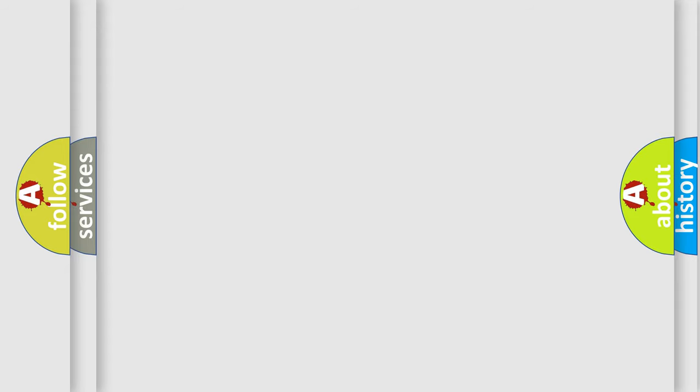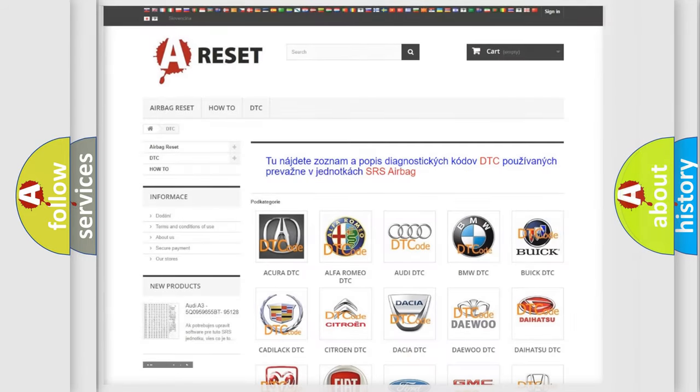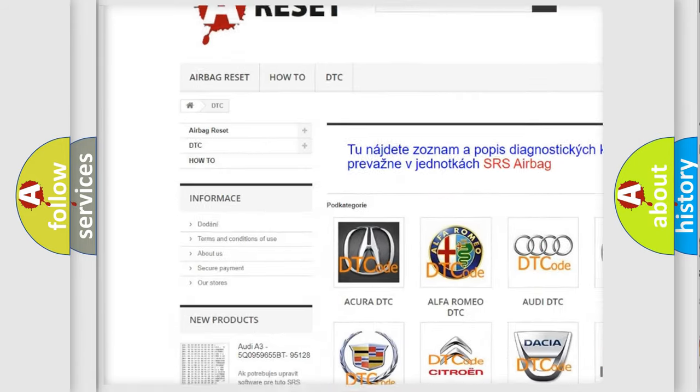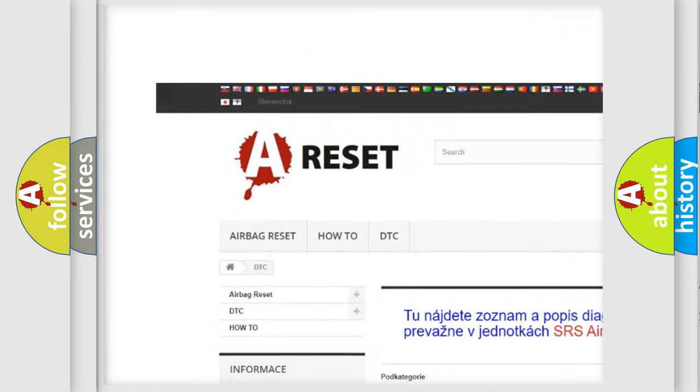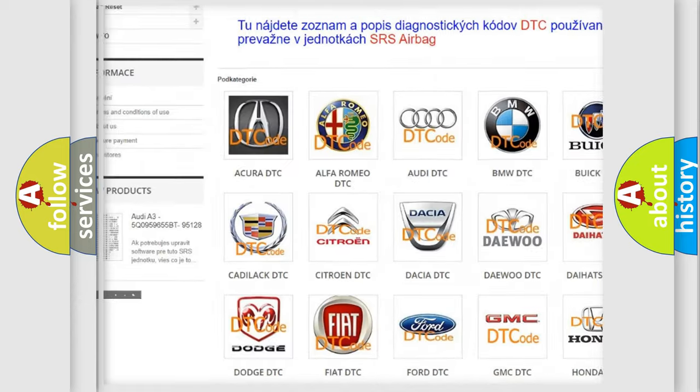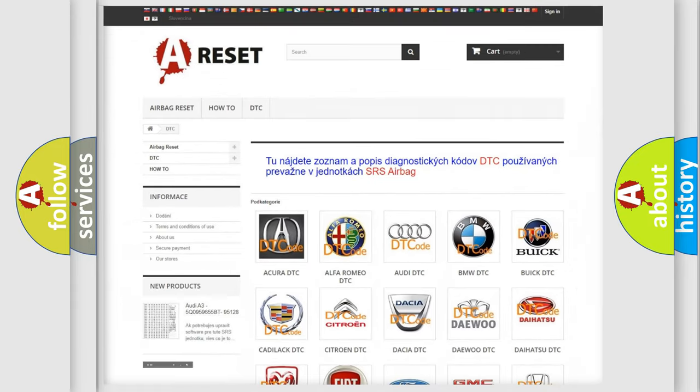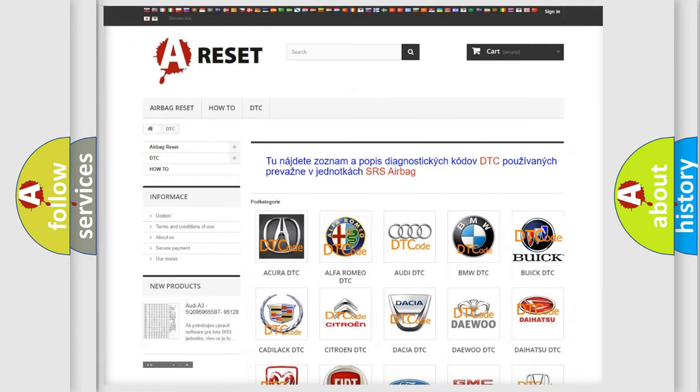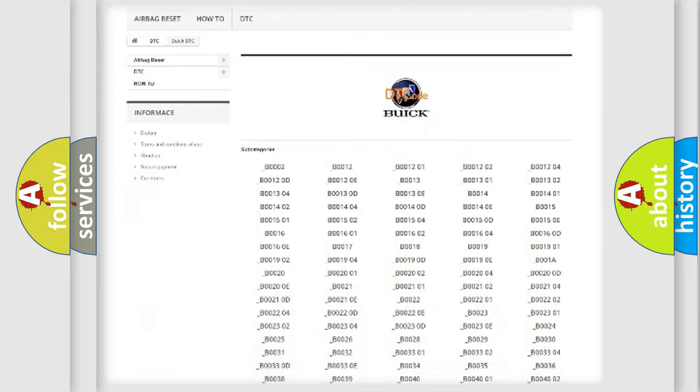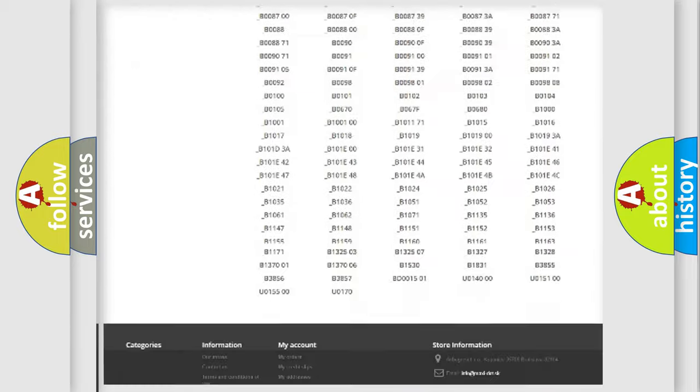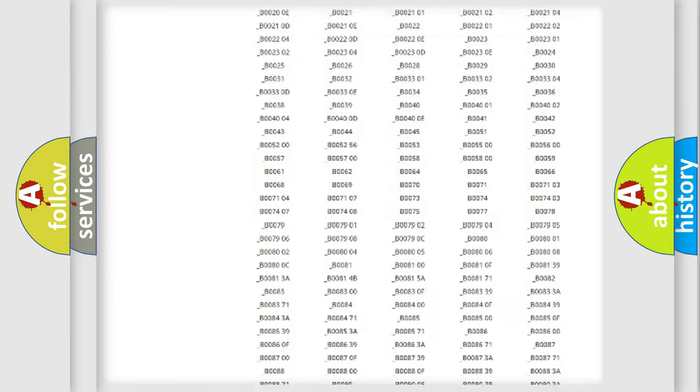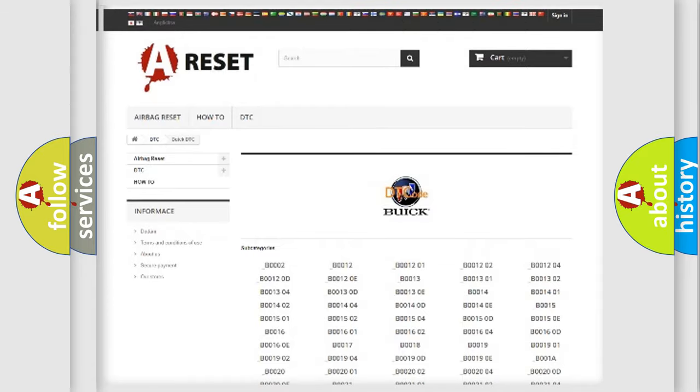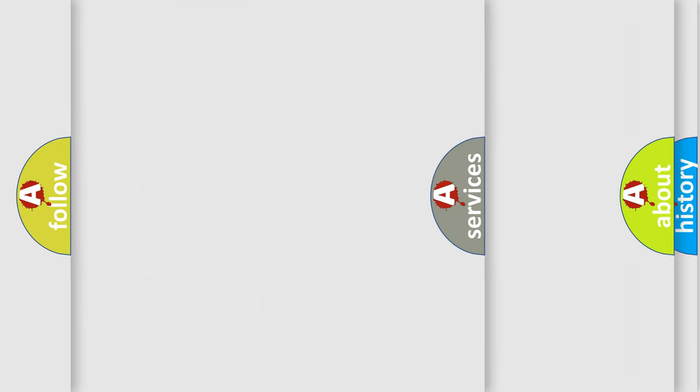Our website airbagreset.sk produces useful videos for you. You do not have to go through the OBD2 protocol anymore to know how to troubleshoot any car breakdown. You will find all the diagnostic codes that can be diagnosed in Buick vehicles, and also many other useful things.